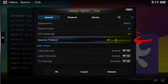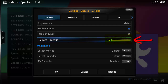Sources timeout is the time it takes to search for sources. 40 seconds is an extremely long time to cancel a search if it's hung on a stream. I recommend reducing this to around 15 seconds. This also depends on your internet speed — fast internet gets sources quickly, while slow internet may need more time.